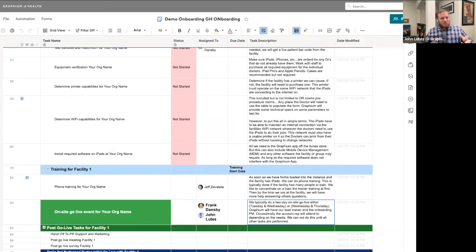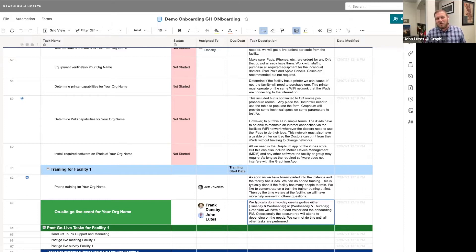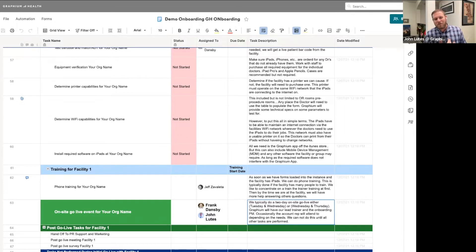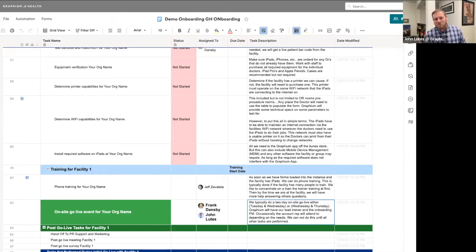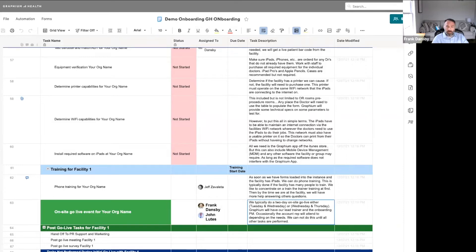After phone trainings, we pick the on-site go-live date. Frank and I have done a number of onboardings together — we usually travel on Monday, arrive on site early Tuesday morning, around 6 a.m., trying to get there an hour before the first case starts. Sometimes we'll have more people on site. We split up — one person in the break room, another following people into cases if needed. After the first day, the majority of people are pretty much up to speed, especially with the phone trainings. By noon you're almost done, and then we're really talking about the admin trainings.